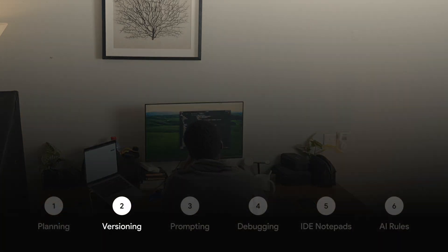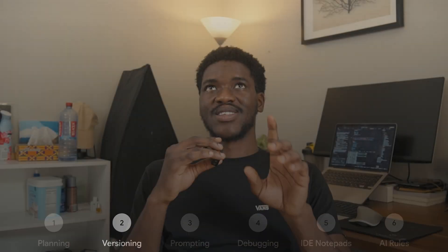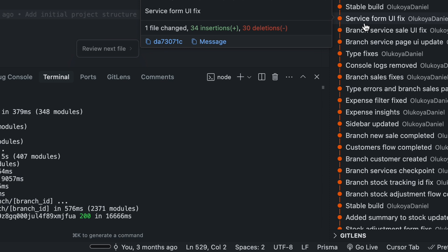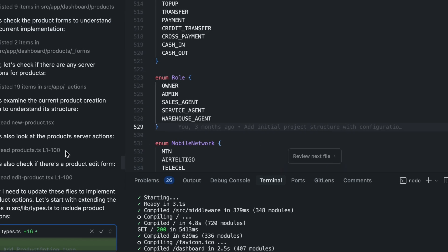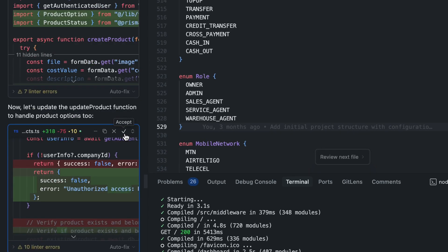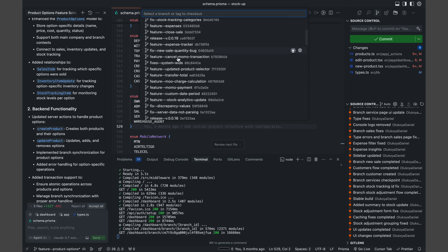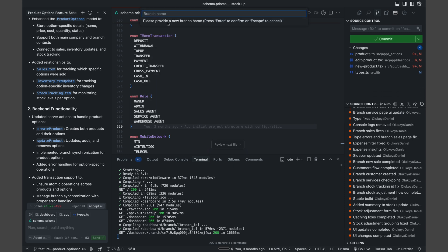The next step is versioning. You might think it's prompting, but it's versioning. If you use GitHub or even Figma, you know having different versions of your project is very important. Especially when using AI and going deep in a rabbit hole of letting the AI edit your codebase, I prioritize creating different versions of my repo so that at any point, if the AI messes everything up, with a click of a button I can go back to a stable build.